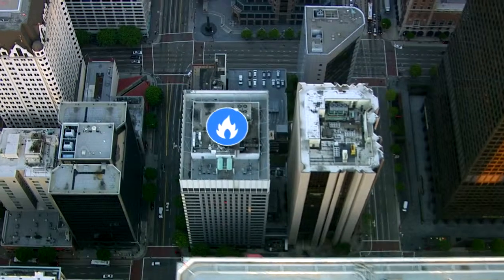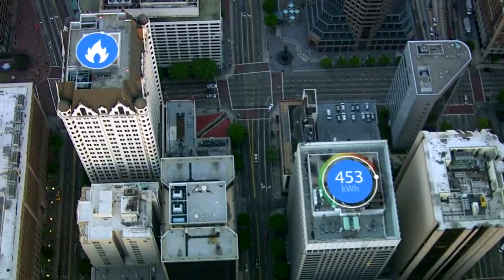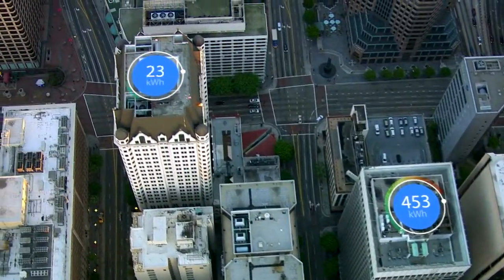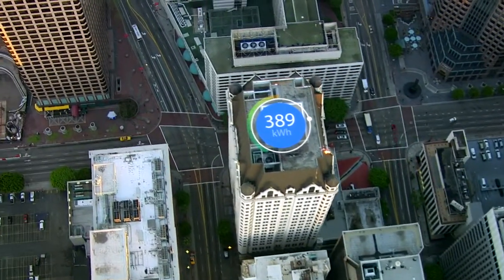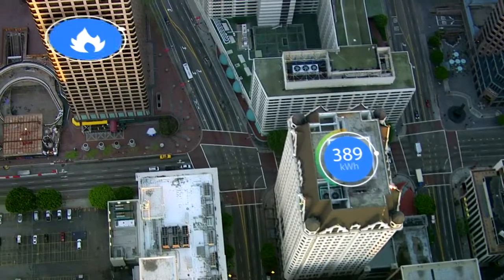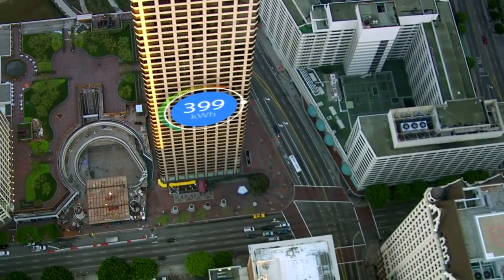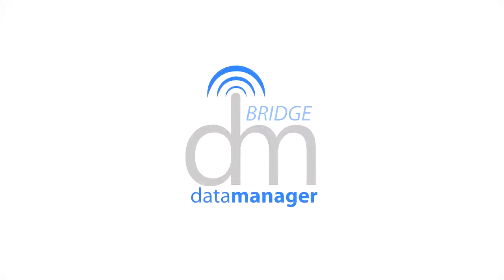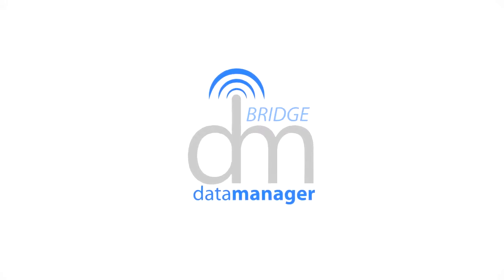Now our buildings are following suit. A number of cities and states have imposed regulations requiring building owners to disclose utility data. QA Graphics Bridge Data Manager can help you stay ahead of the curve.